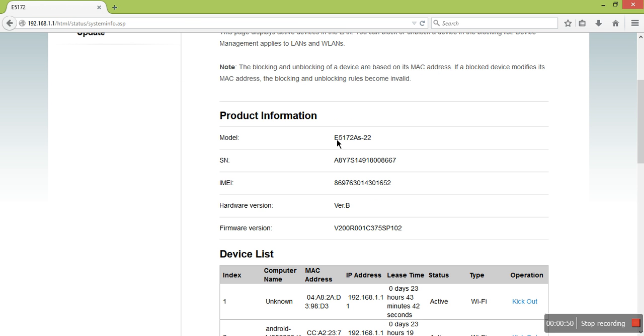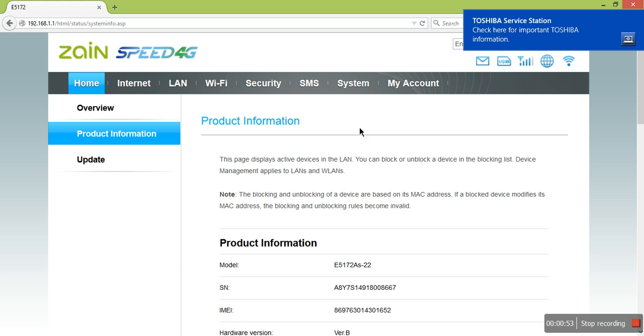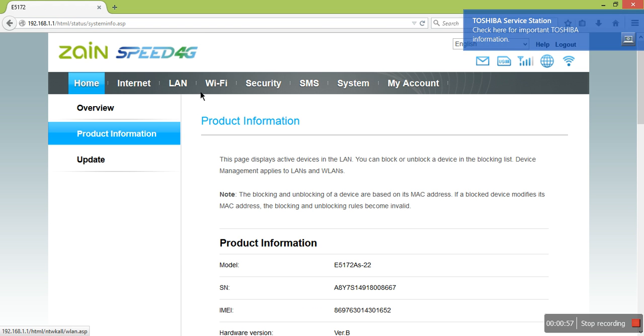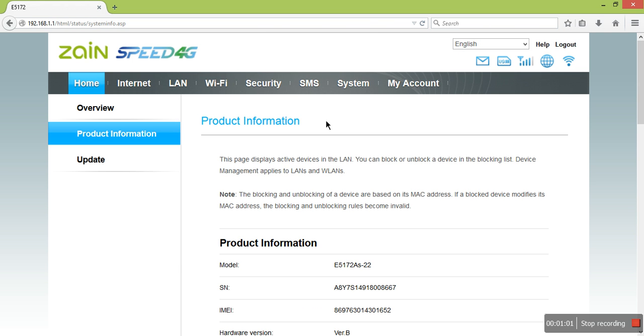You can see options like Internet, LAN, Wi-Fi, Security, SMS, System, and My Account.